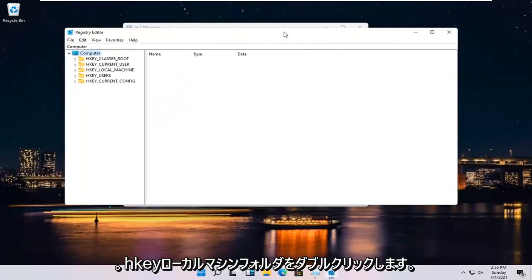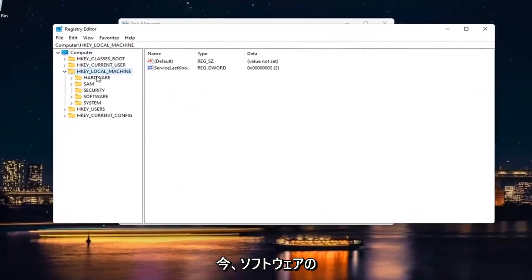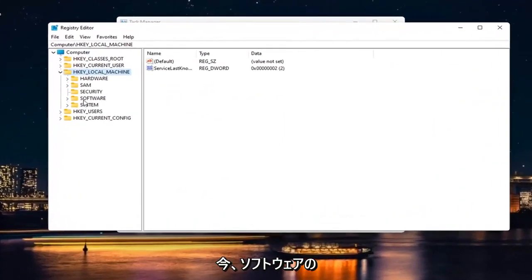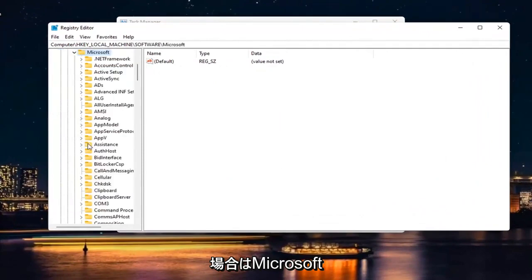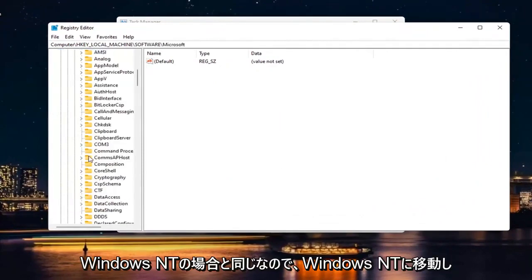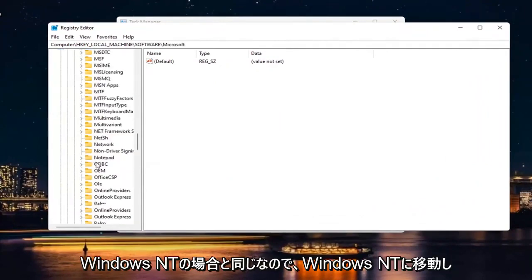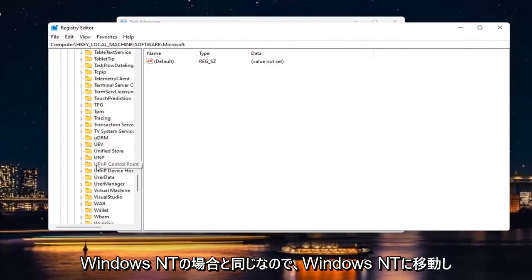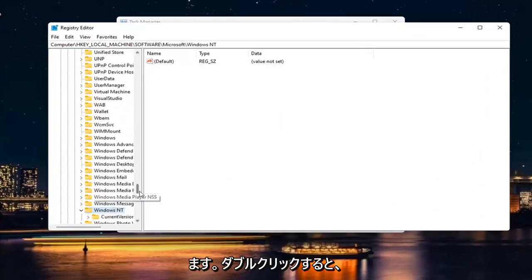Double click on the HKEY Local Machine folder. Do the same thing now for Software. Same thing for Microsoft. Windows NT. So go down to Windows NT like I said. Double click on it.